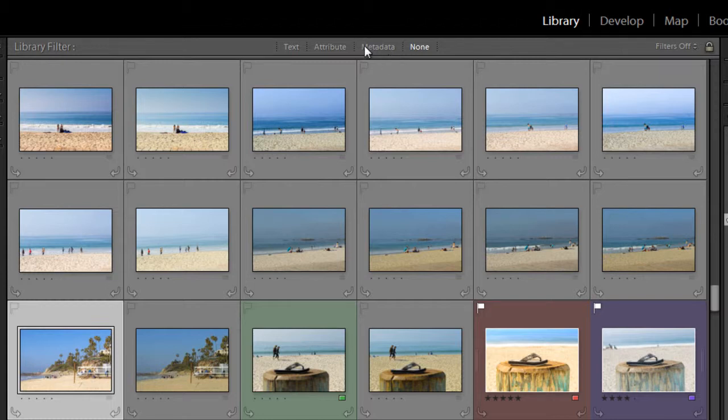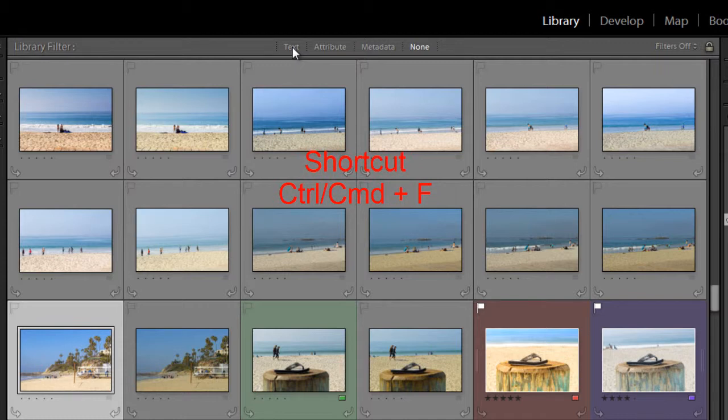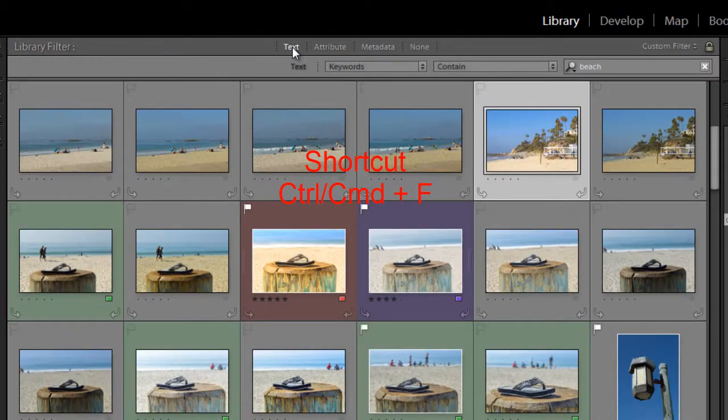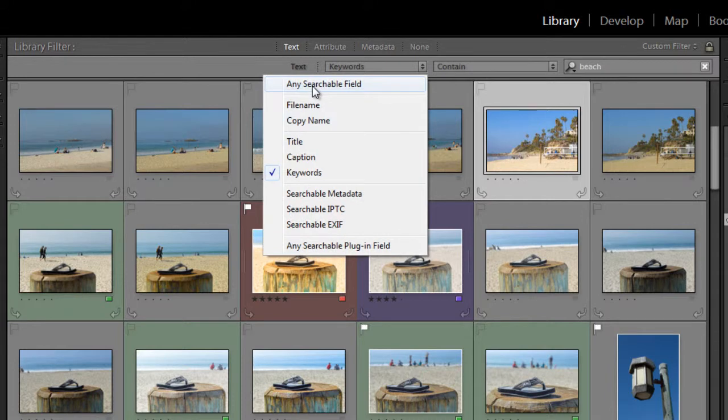You can either click on the word text or hit Control F on your keyboard, and that will open this little drop-down menu here. And starting with the first,